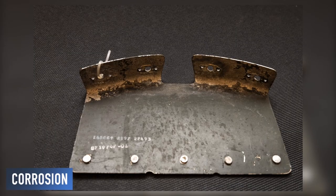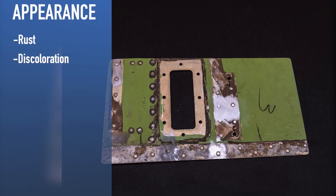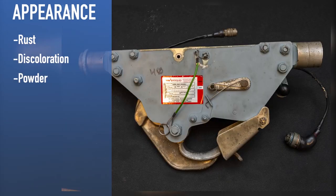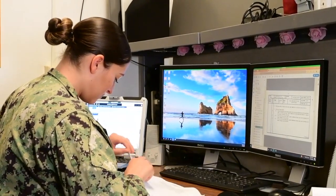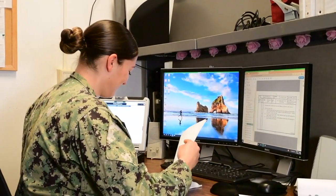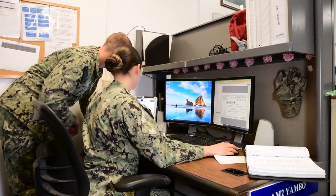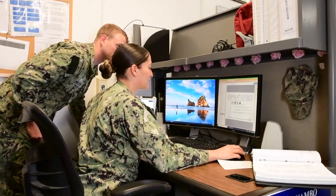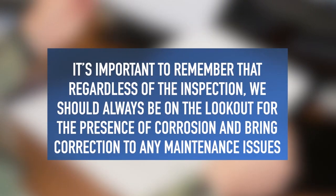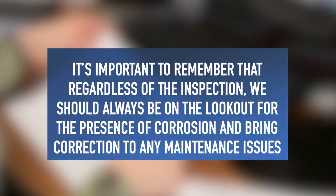Operating at sea or in a humid environment creates a natural recipe for corrosion to occur. At a quick glance, corrosion can appear as rust, discoloration or powder around hardware, mating surfaces, mating irregularities, and more. With our aircraft operating in such corrosion-prone environments, it is crucial to inspect the aircraft regularly. Our corrosion inspections are driven by scheduled maintenance tasks like specials, or unscheduled maintenance tasks such as a daily or turnaround inspection. It's important to remember that regardless of the inspection, we should always be on the lookout for the presence of corrosion and bring correction to any maintenance issues.